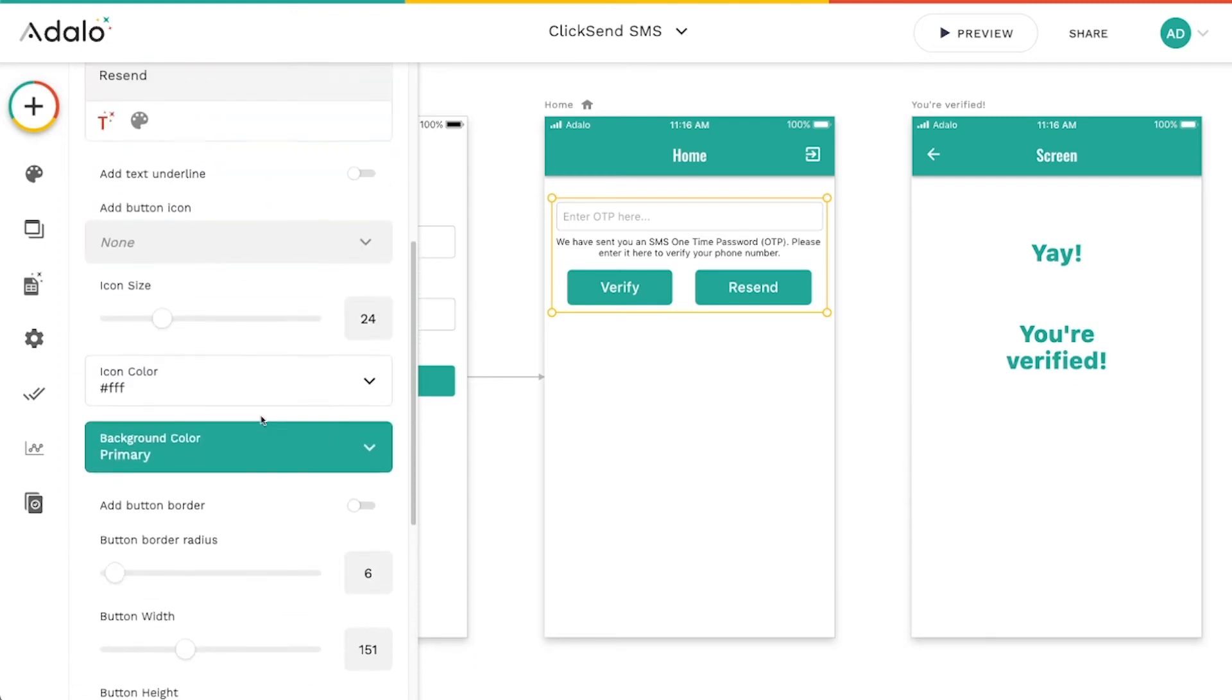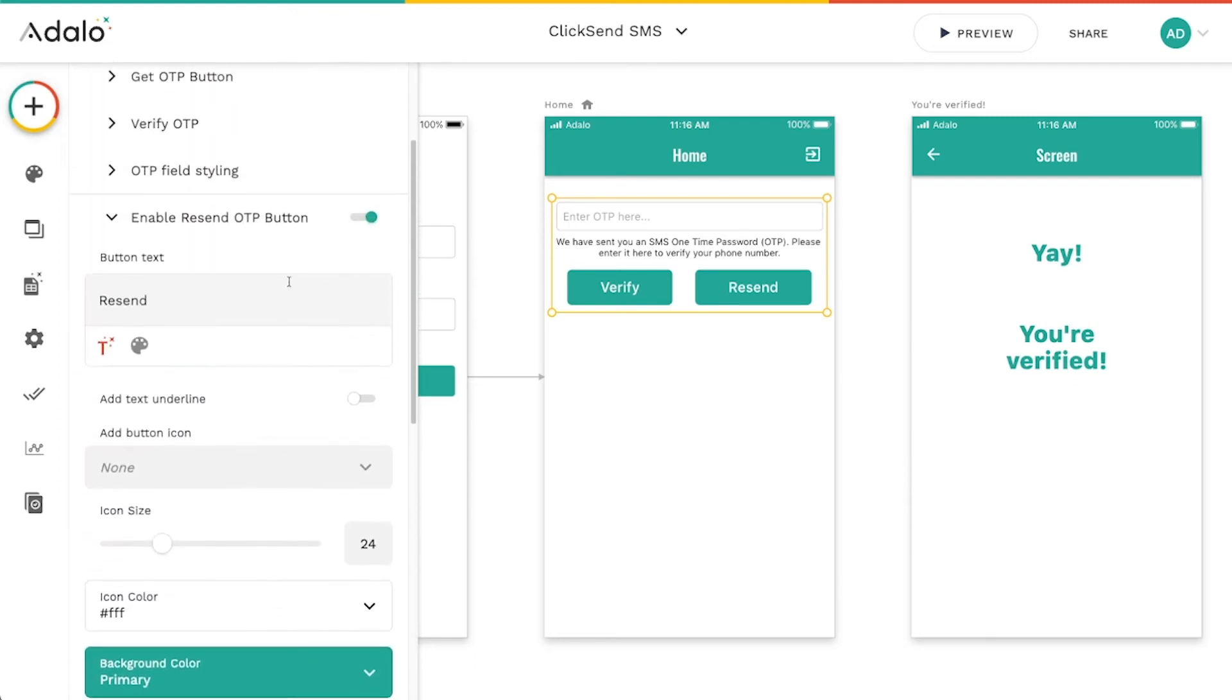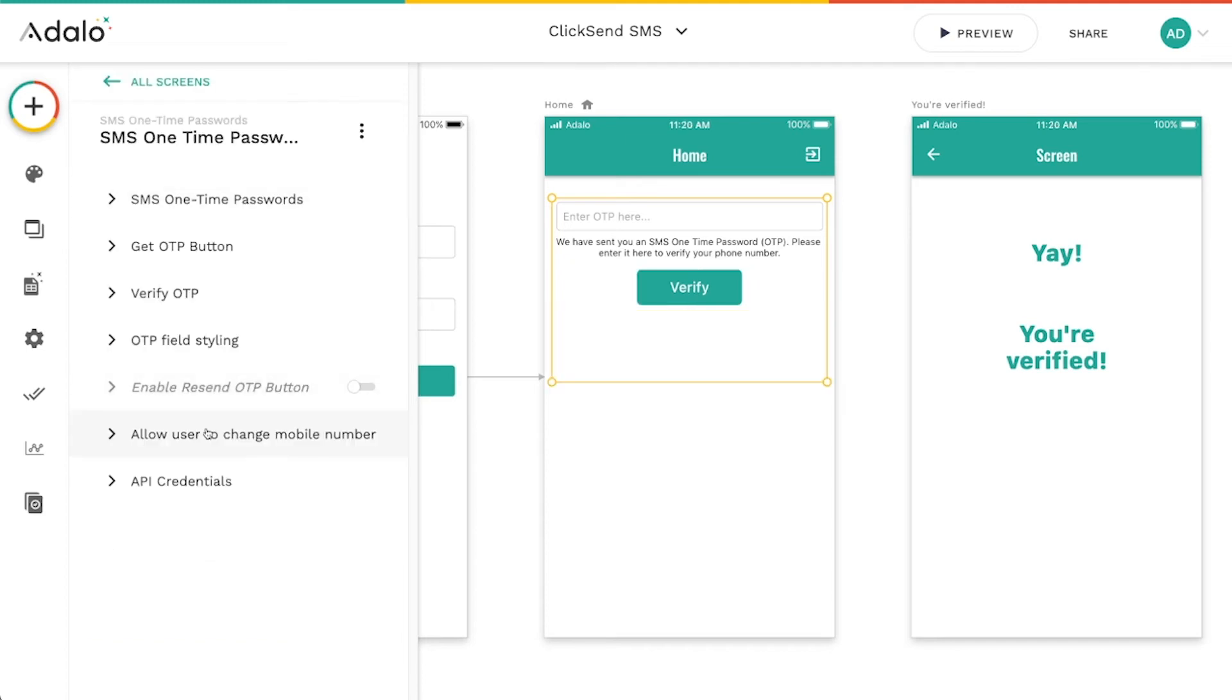And again, I've got styling options here, but I'm just going to go ahead and turn this off.